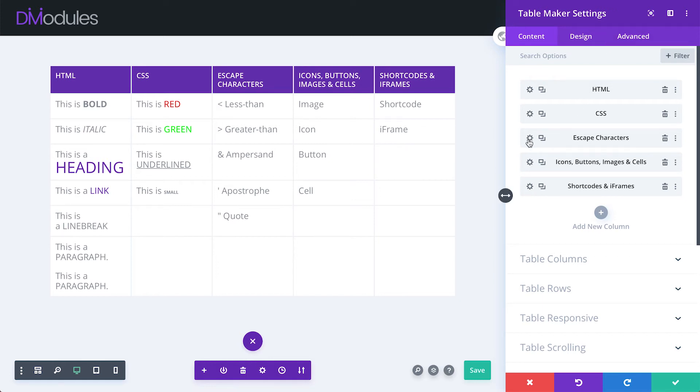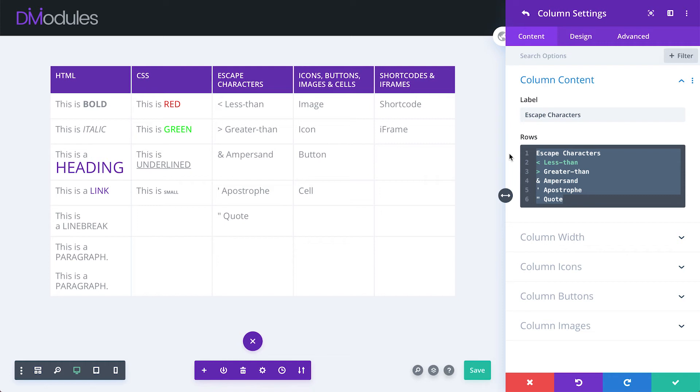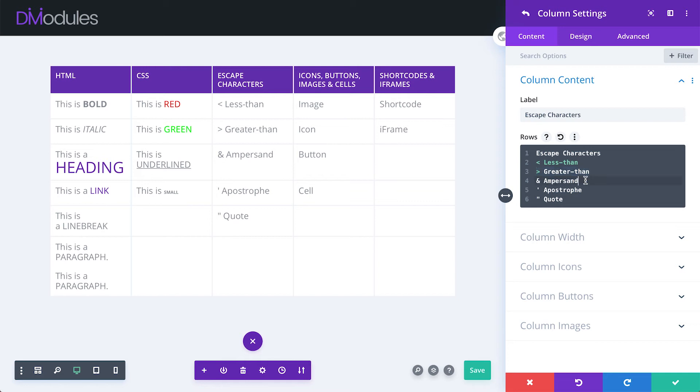Now let's talk about escape characters. Because this rows field is essentially an HTML editor there are certain characters which are reserved by the HTML language itself and that you should avoid using directly within your table content. These are the less than symbol, the greater than symbol, ampersand, apostrophe, and quote.